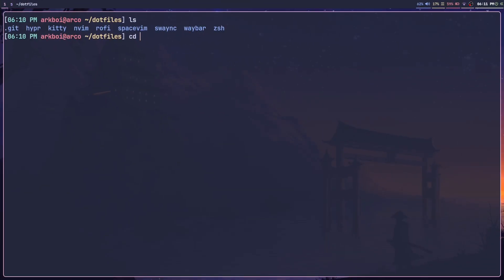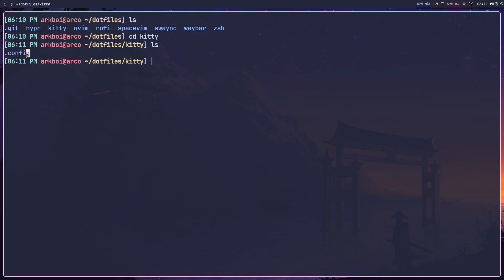If I cd into the kitty folder, instead of being presented with the kitty configuration file, I have this folder here called .config. This is the actual path to the kitty configuration folder. If I cd into .config, you'll see that the next directory is kitty.